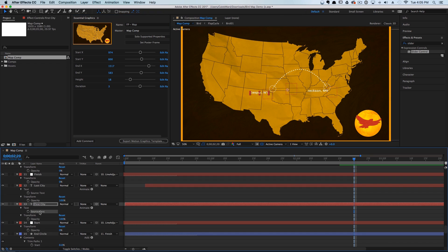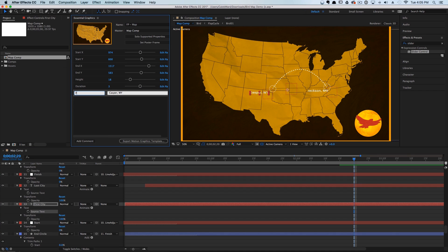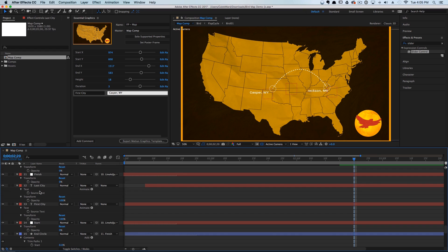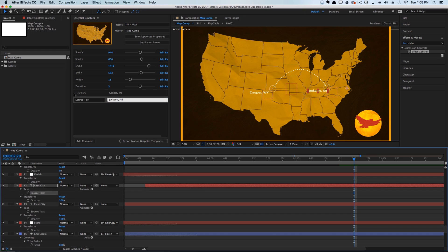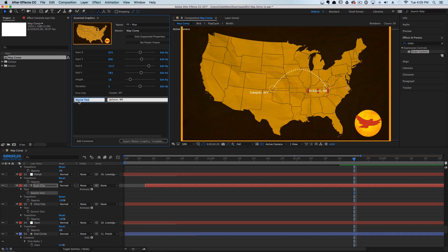I'm going to drag the Source Text up here and just type in 'First City.' Then we're going to grab the Source Text for the last city and call this 'Last City.'